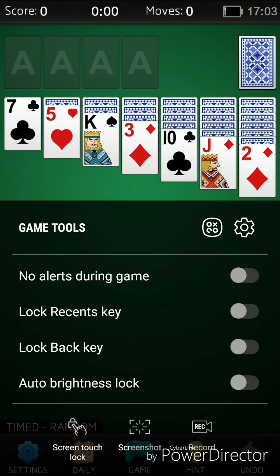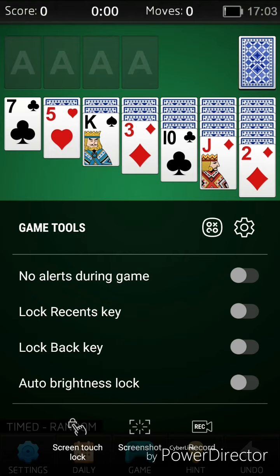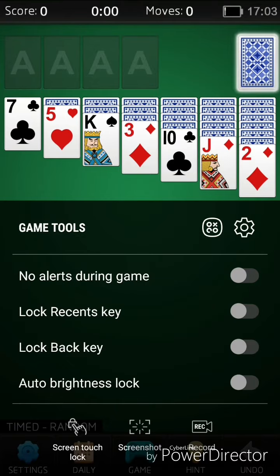You can lock the recents key, lock the back key, and you also have auto brightness lock. And then at the bottom you have screen touch lock, screenshot, and record. So to capture gameplay all you have to do is click on record.